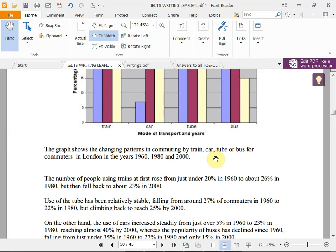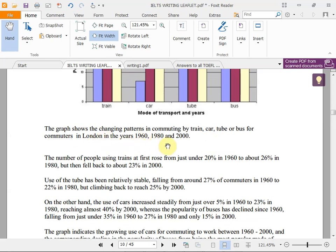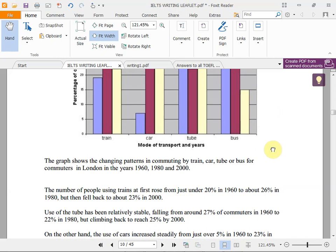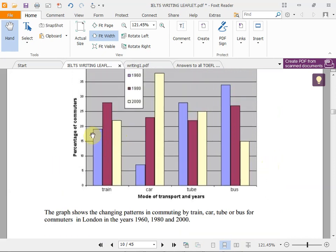The answer: 'The graph illustrates the changing patterns in commuting by train, car, tube, or bus for commuters in London in the years 1960, 1980, and 2000.' The number of people using trains first rose from just under 20% in 1960 to about 26% in 1980, and then fell back to about 23% in 2000. For approximate figures — if it looks like 28 or 29 — you can say 'around 28'; there's no problem because the exact number isn't marked.